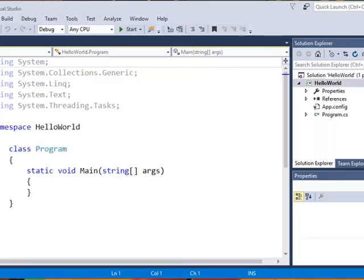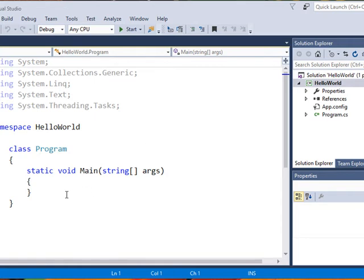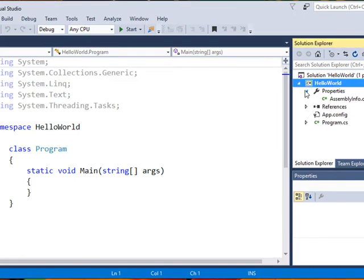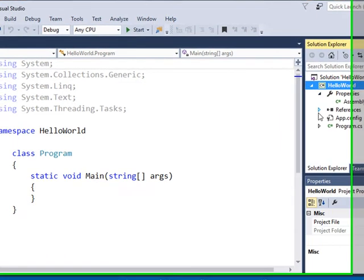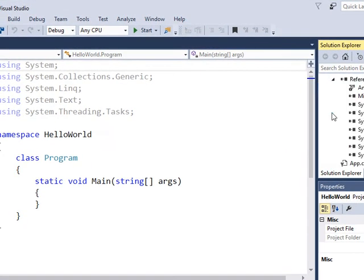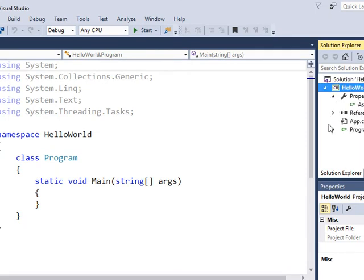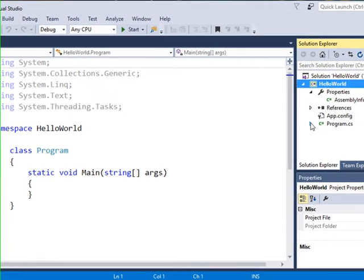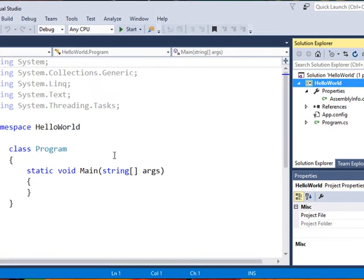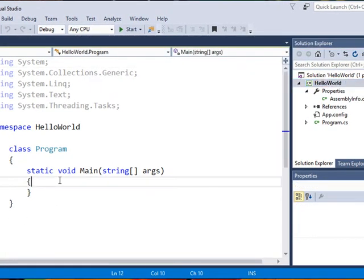What it does is it goes in and creates a lot of the supporting programs that are associated with my Hello World application. I can see here in the Solution Explorer some of these files which have been generated.